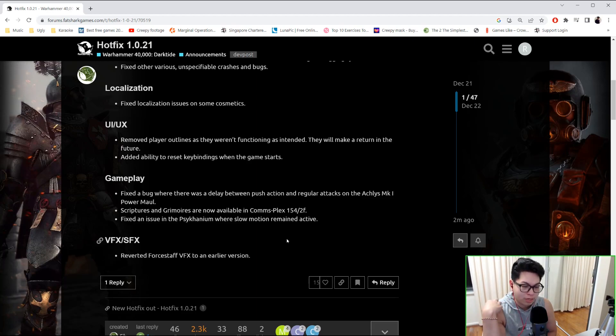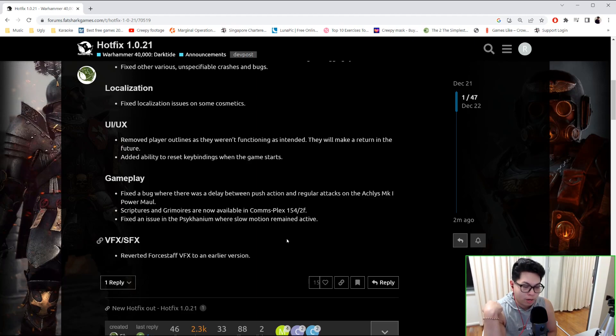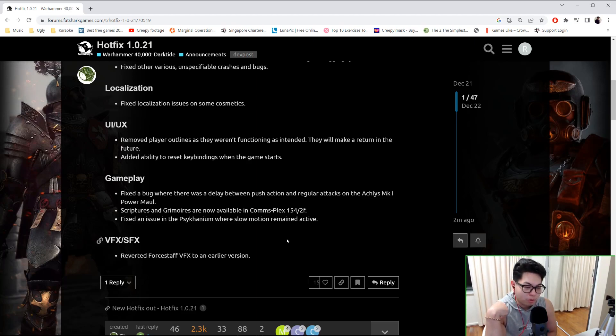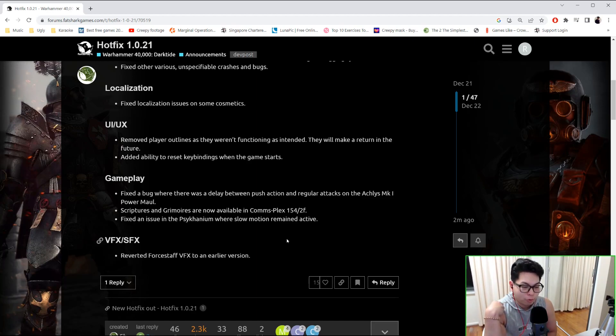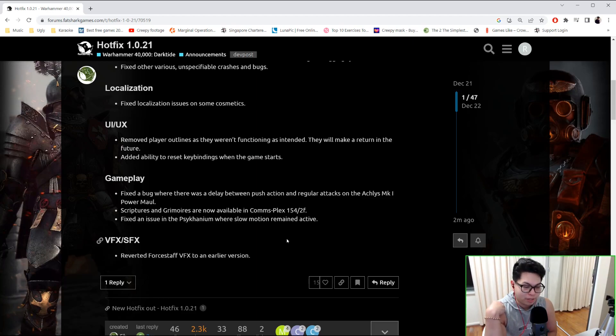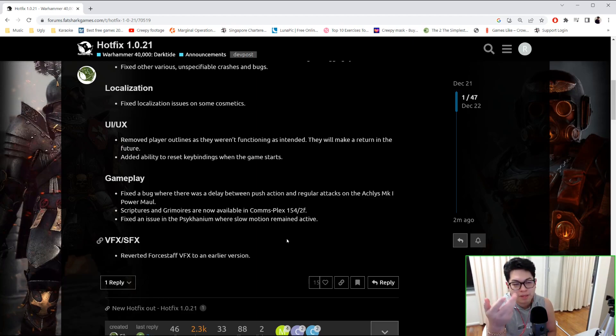Scriptures and grimoires are now available in Comms-Plex 154 second floor. Fixed an issue in the Sycanaeum where slow motion remained active. Okay, and reverted the force staff visual effects to an earlier version. Oh, well maybe they